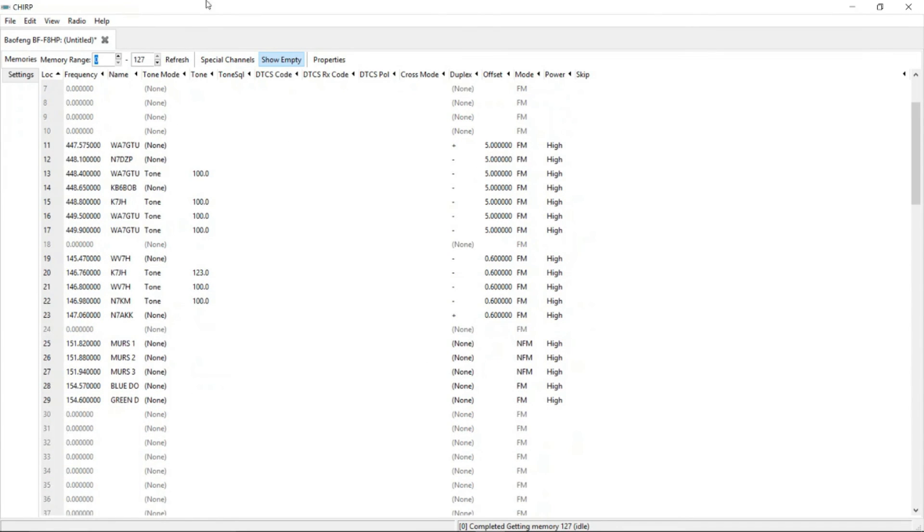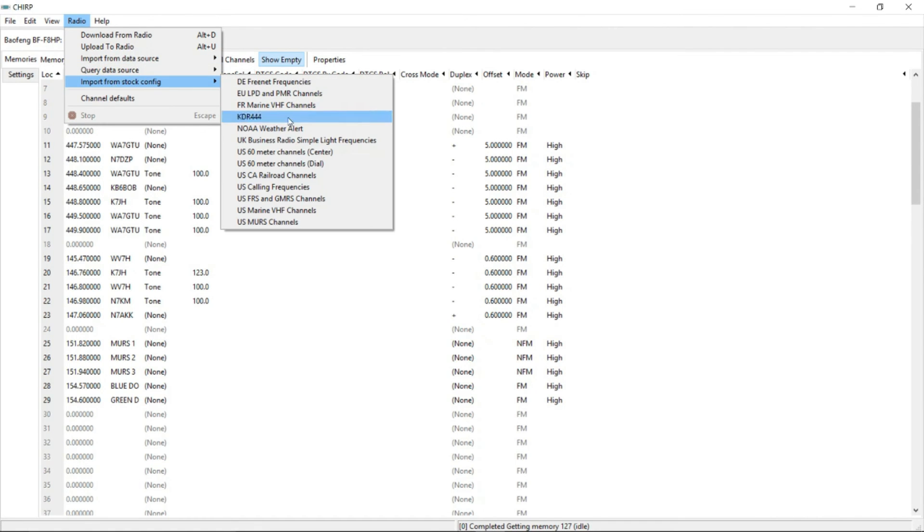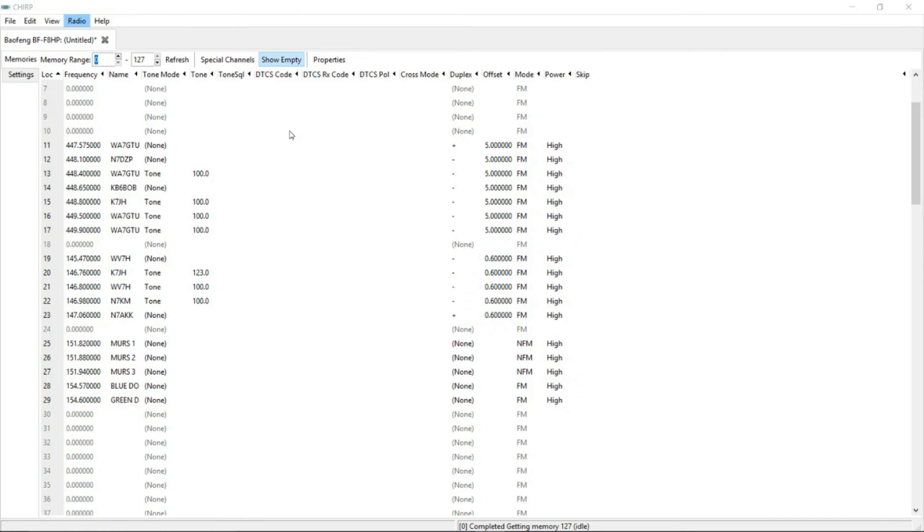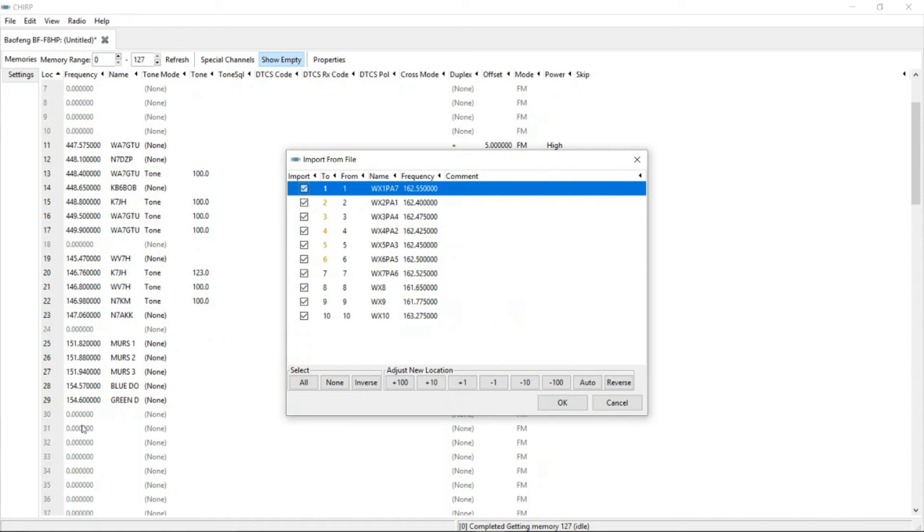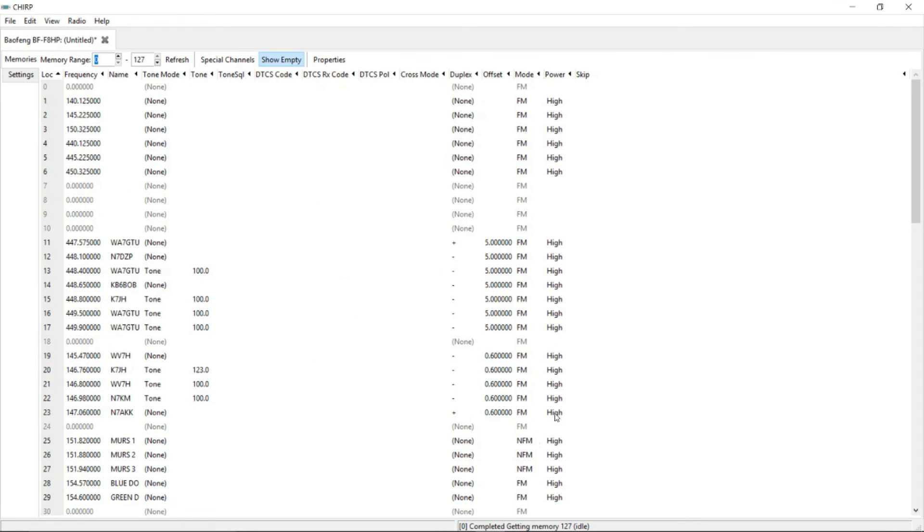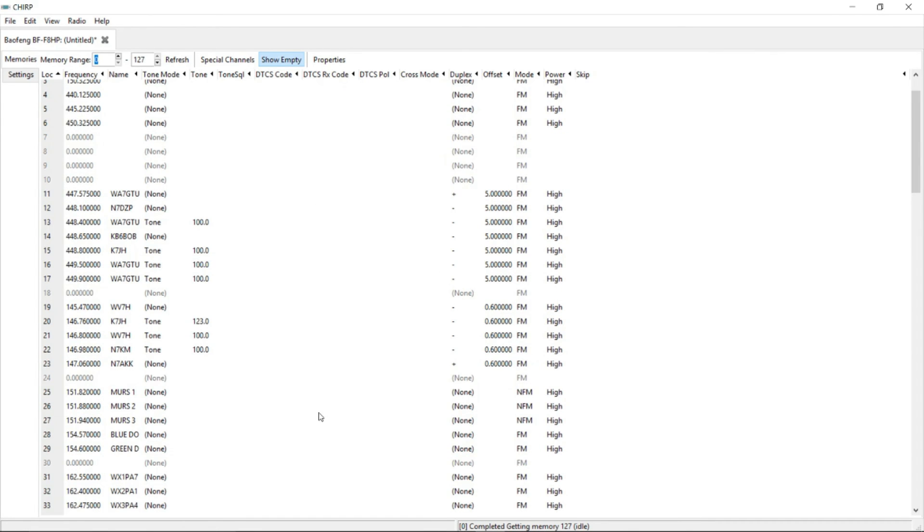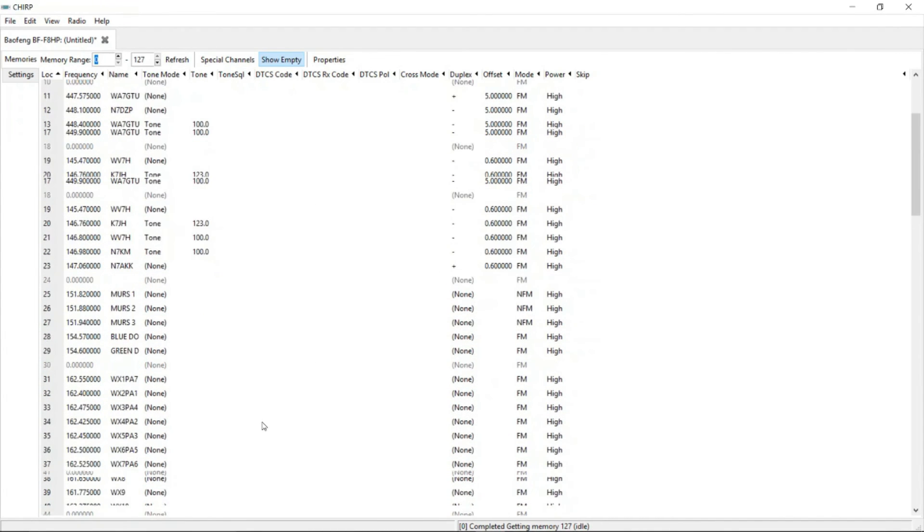Well, you know what? I'm going to use this as an emergency radio. Let's go back up to radio here and we're going to import from stock config. We want to add the NOAA weather alert stations. Let's do that. There you are. The radio stations right there for the NOAA weather. And let's choose down here about 31. There we go. Ready to go. Plug those in. And now we have our programming set up for what we want to do here.